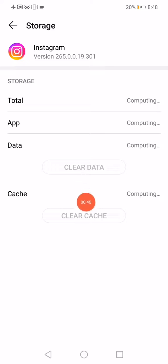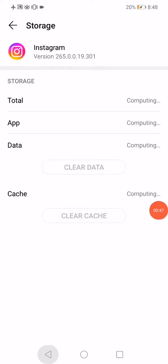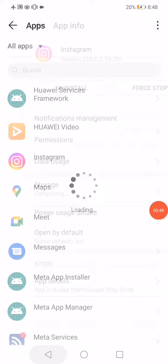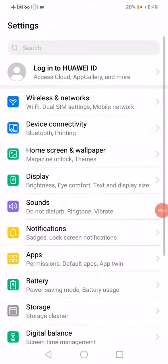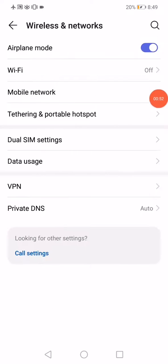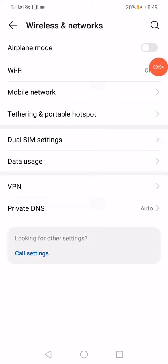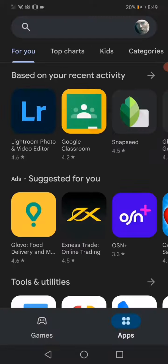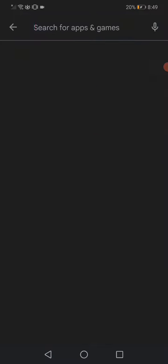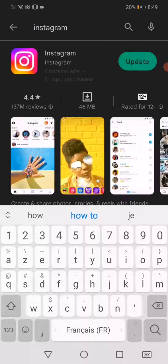Then click on clear data and clear cache. Go back to the settings of your phone, open wireless and networks, and disable the airplane mode. Then open the Play Store or the App Store.